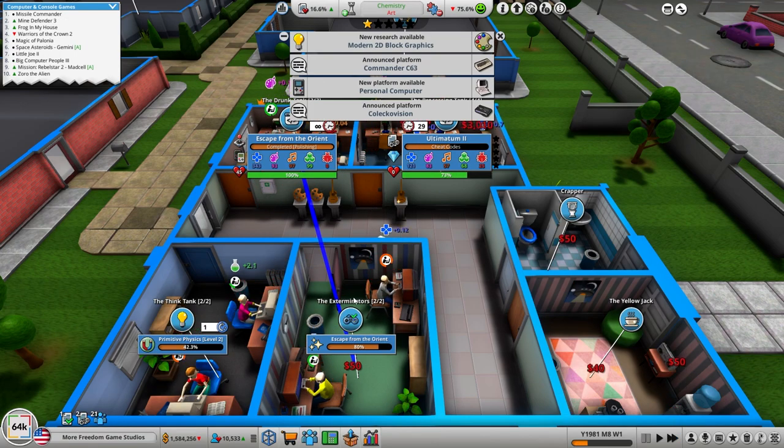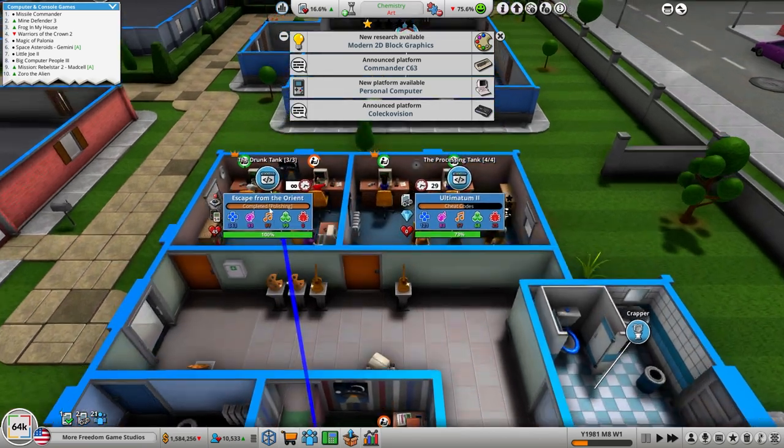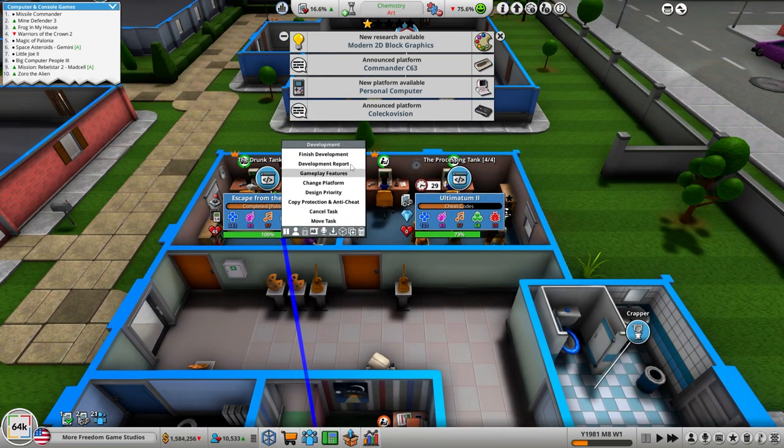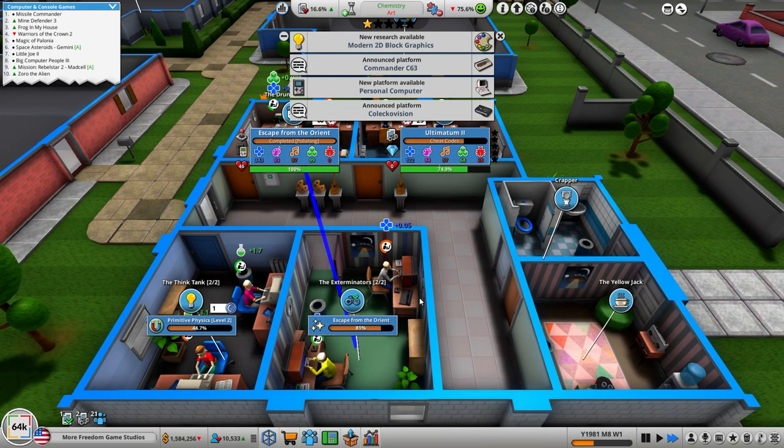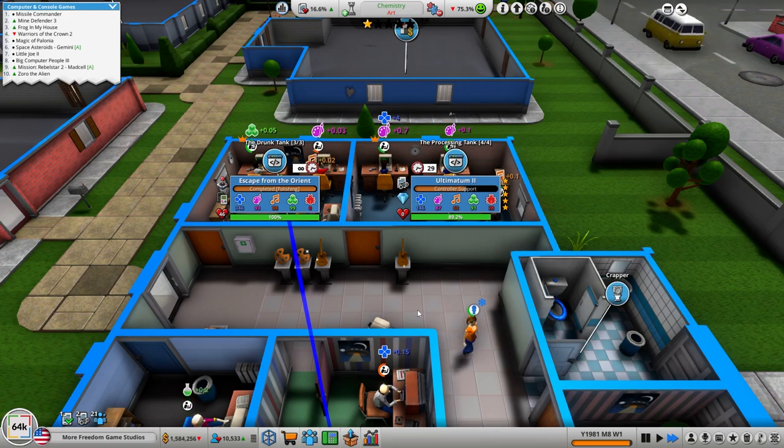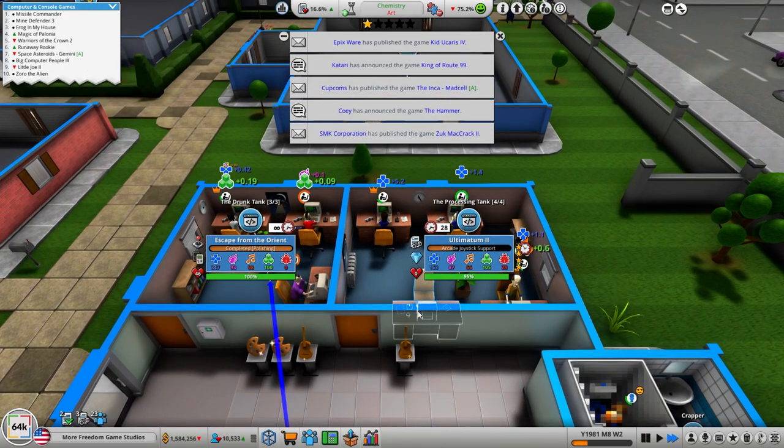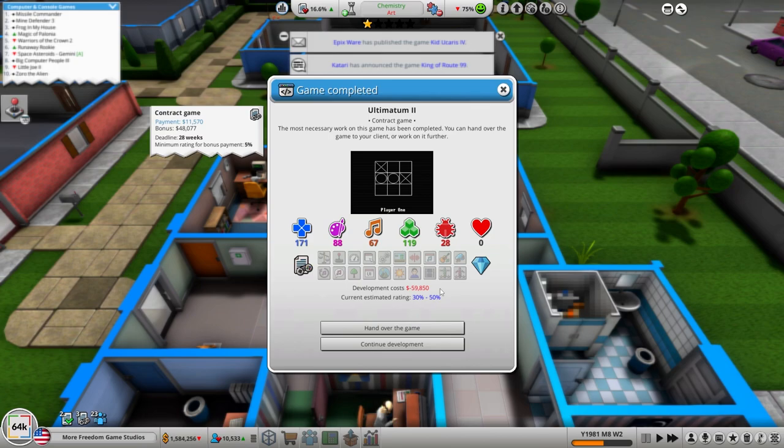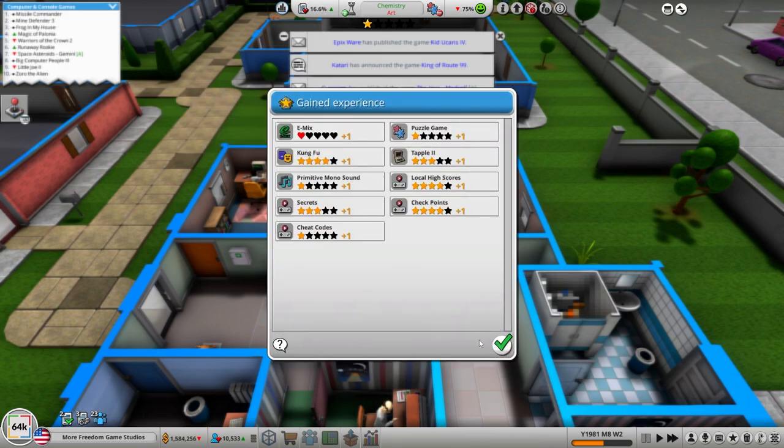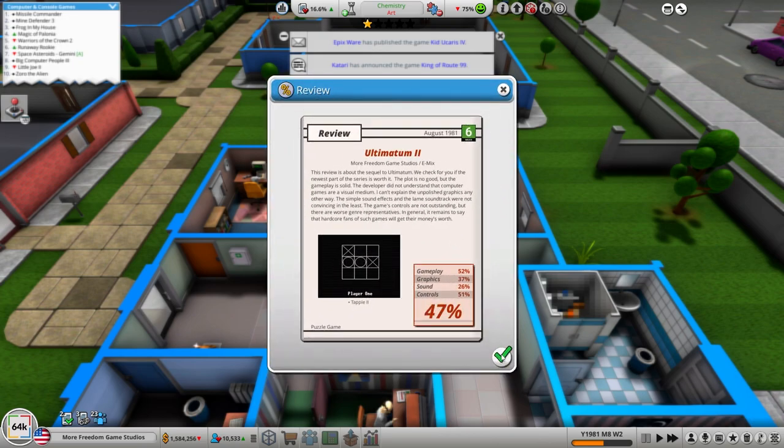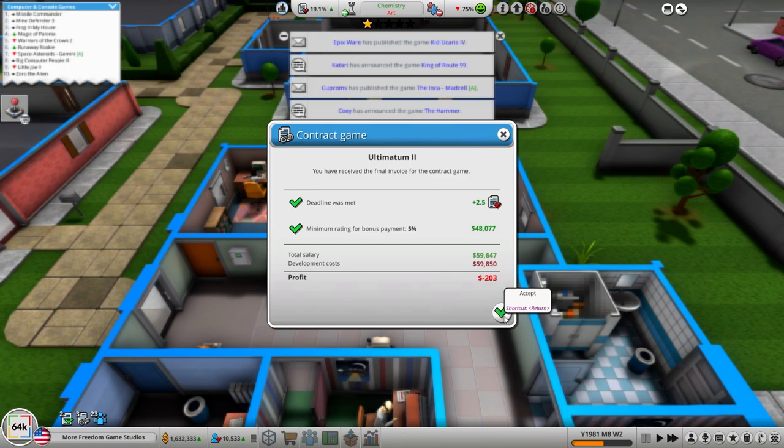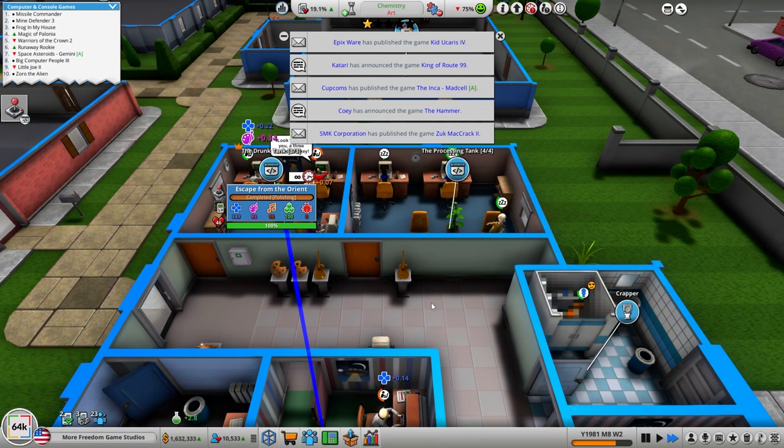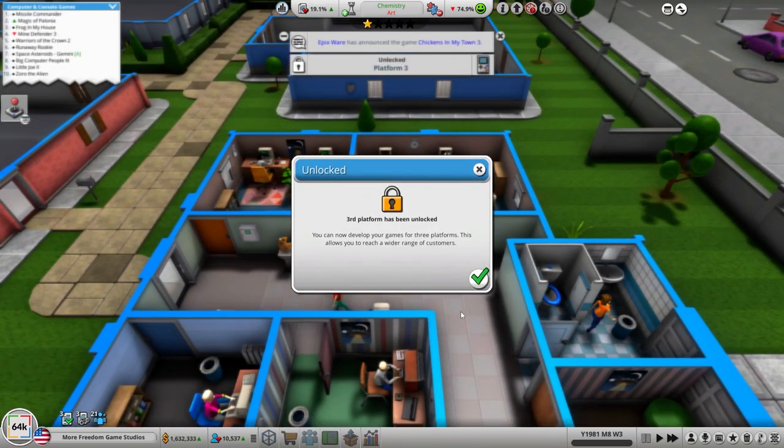The PC was just released baby, let's go. Let's see what our development report is on it now, 30 to 50. I wonder if we can make it any higher. Hand over the game. We lost 200 bucks but we kind of get like, third platform was unlocked.